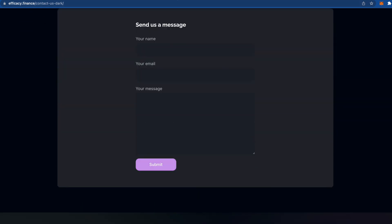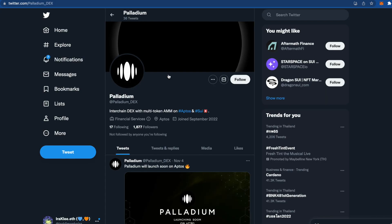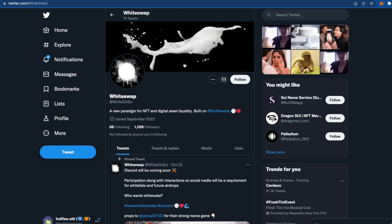After you submit, we go to the next website — Twitter. Here we have Palladium, which is a DEX on both Aptos and SUI. Follow them and check their updates. There is also another Twitter account called WhiteSwap — follow them as well and check their page, as they may post something interesting about NFTs.